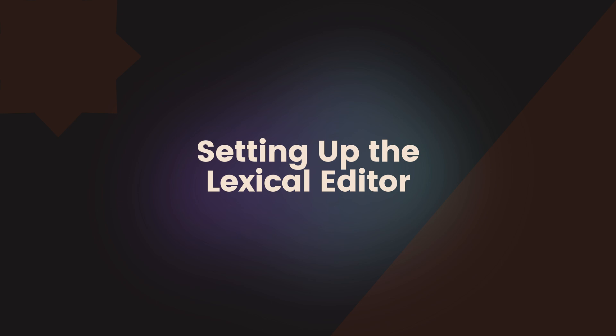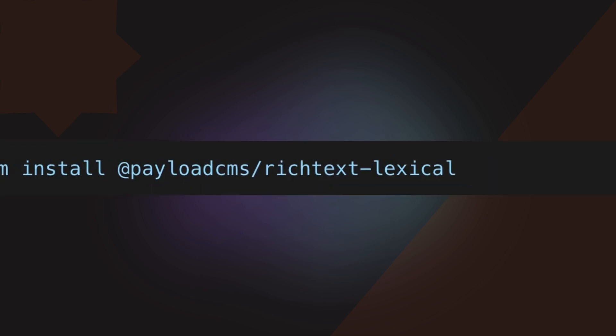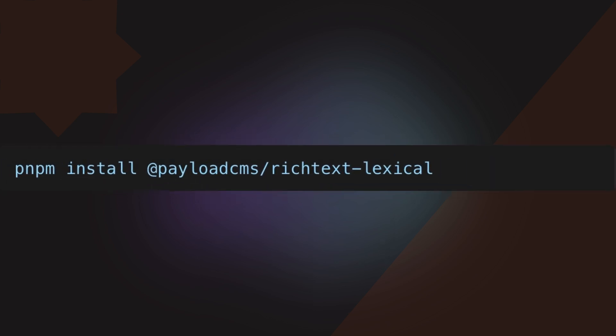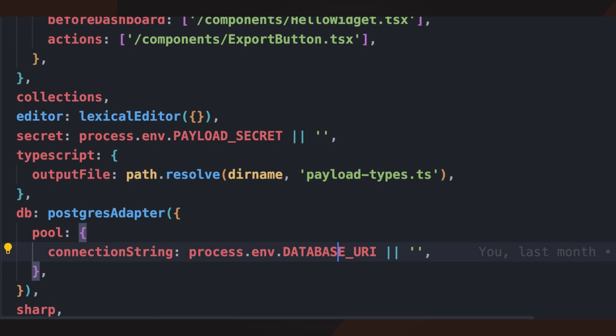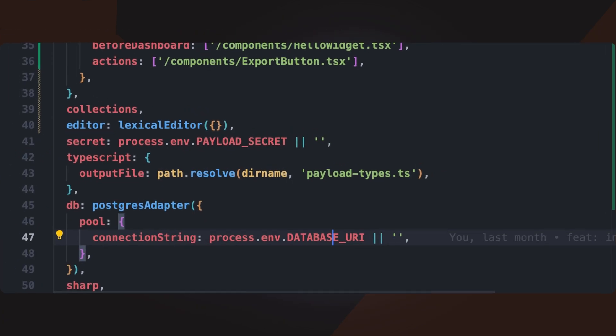To use the lexical editor, first install the necessary package, then configure it in your Payload setup. This setup ensures that the editor is available throughout your Payload CMS instance.